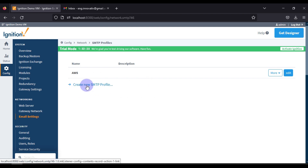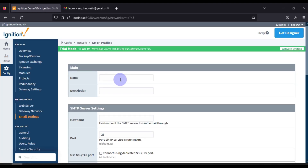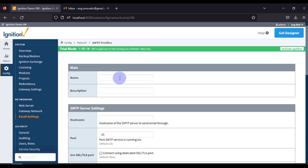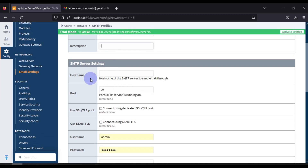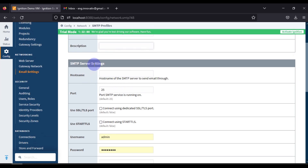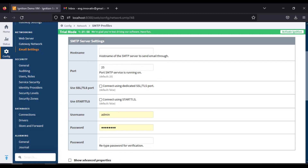You can create a new profile by clicking on the link 'Create New SMTP Profile'. I want to create an SMTP profile for Outlook. We will set the name for our SMTP profile as 'Outlook Email Profile'. We don't want any description.